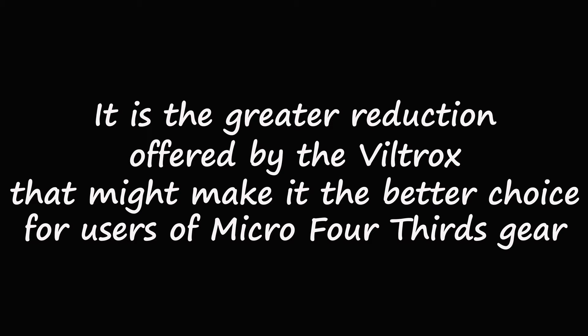Given the 2x crop, it is the greater reduction offered by the Viltrox that might make it the better choice for users of the Micro Four Thirds system.